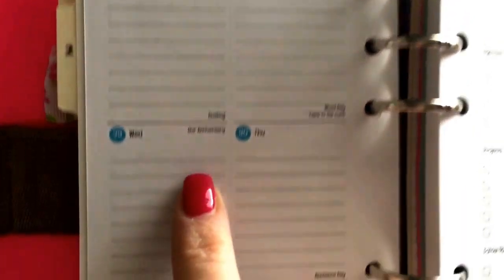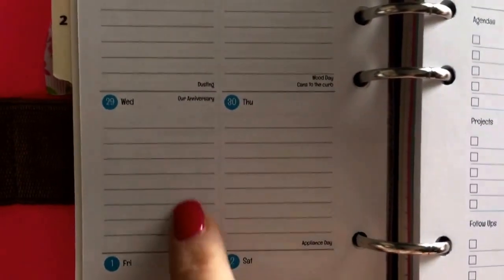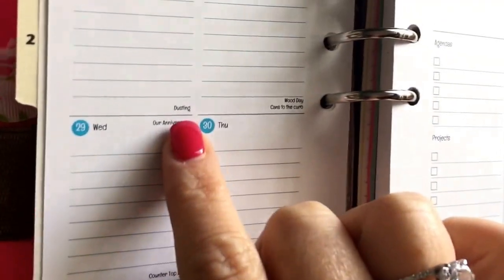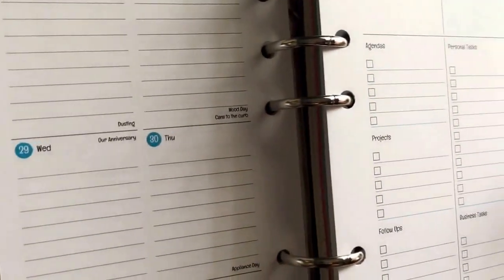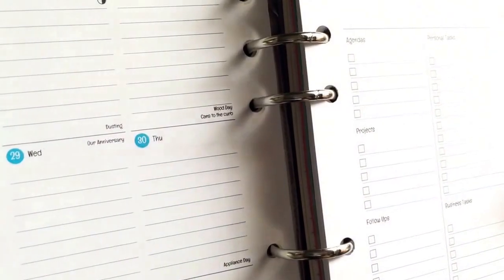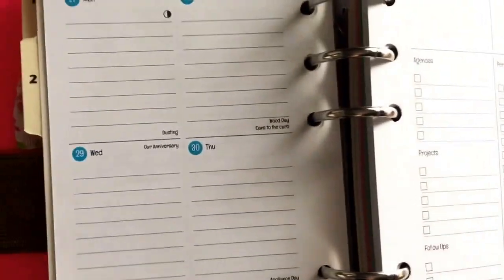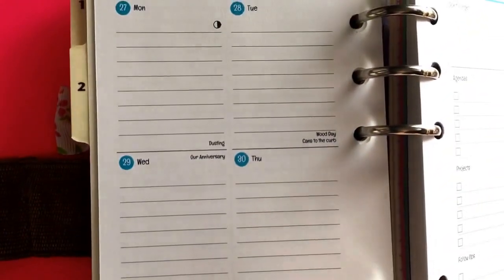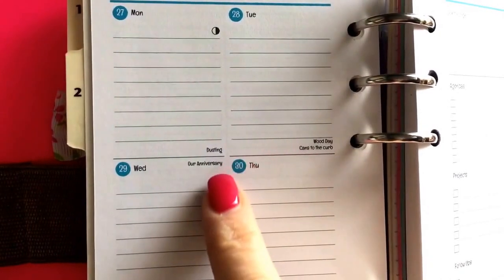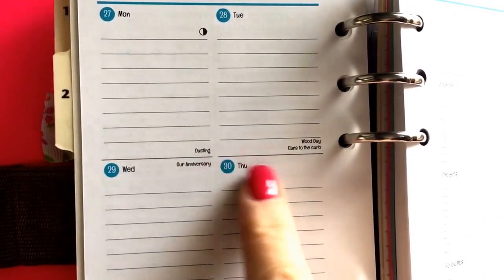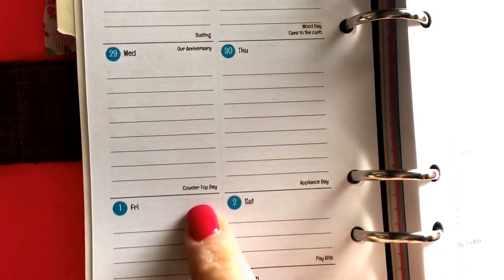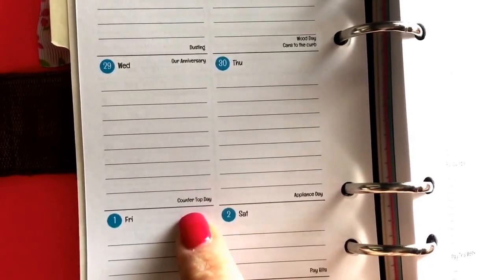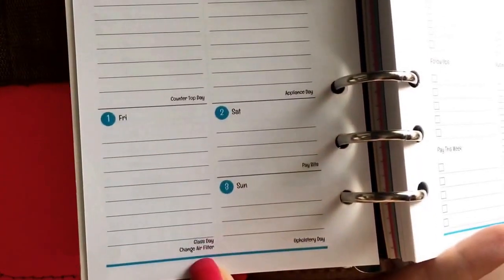And then I also put in my routine kind of reminders. I'm trying to get more lighting in here so you can see better. There we go. I hope that's - sorry about all the shadowing.